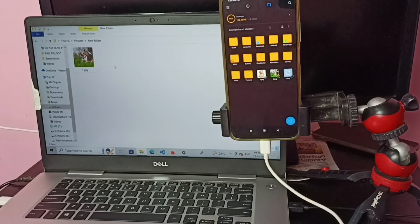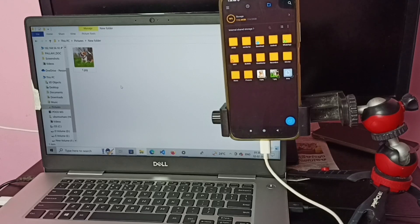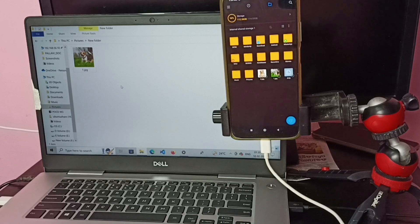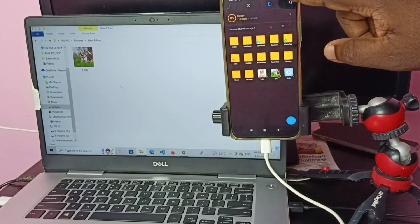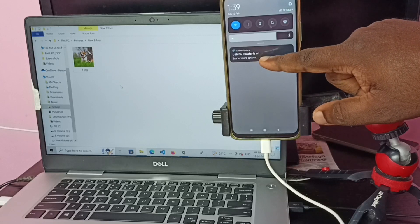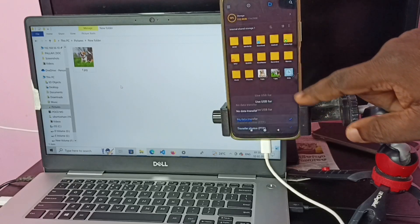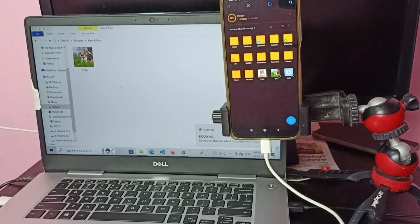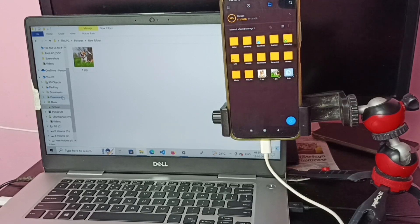This way we can copy any files from mobile phone to laptop and laptop to mobile phone — video files, audio files, or images. I hope you have enjoyed this video. Please subscribe to my channel and like and share the video. To safely remove the mobile phone from the laptop, go to the mobile phone, tap on 'USB File Transfer is On', then tap on 'No Data Transfer'. It's disconnected — now we can remove the cable. Thank you very much.